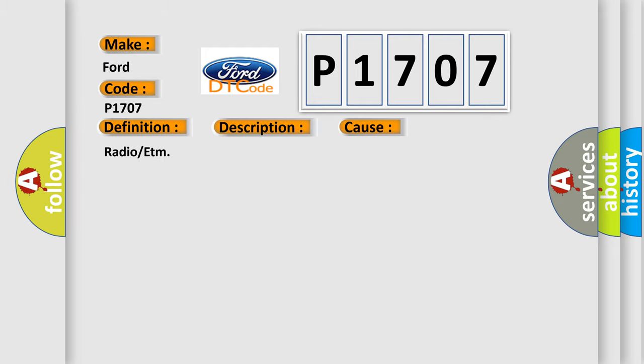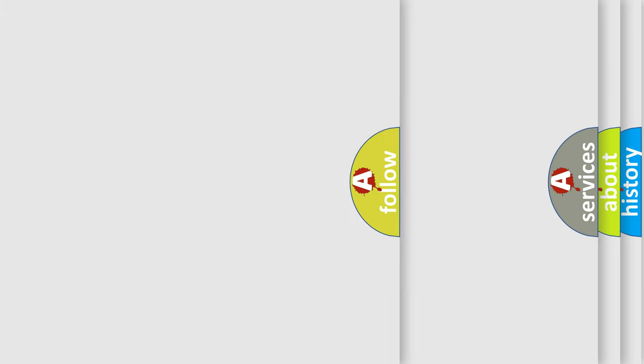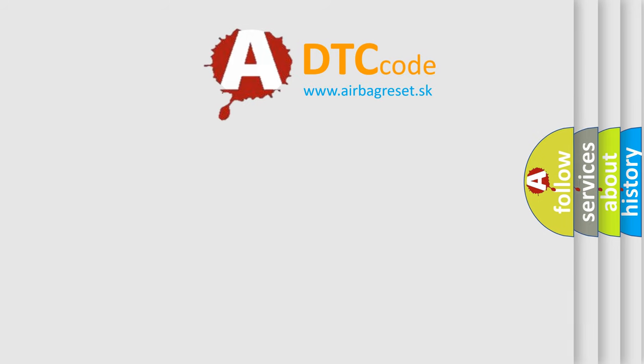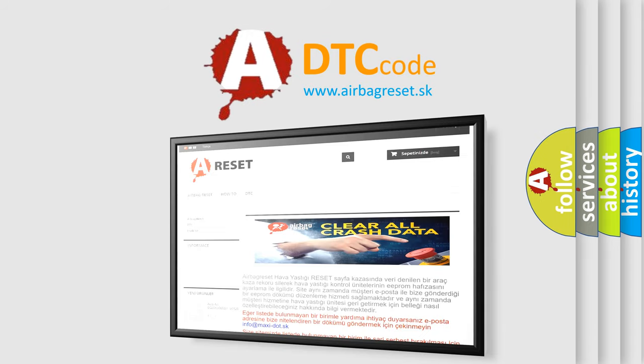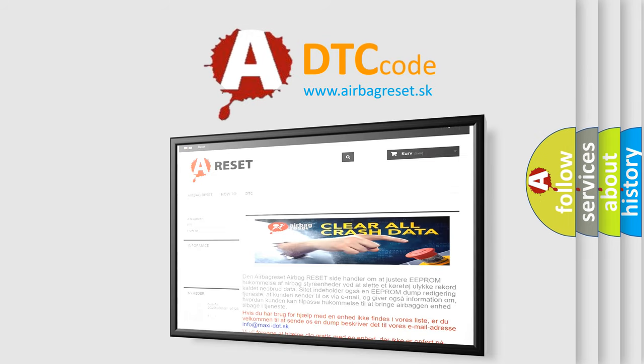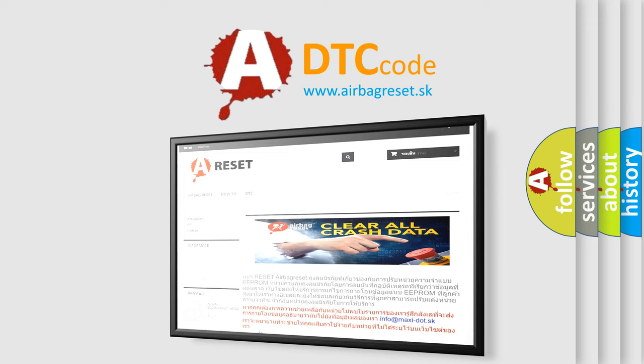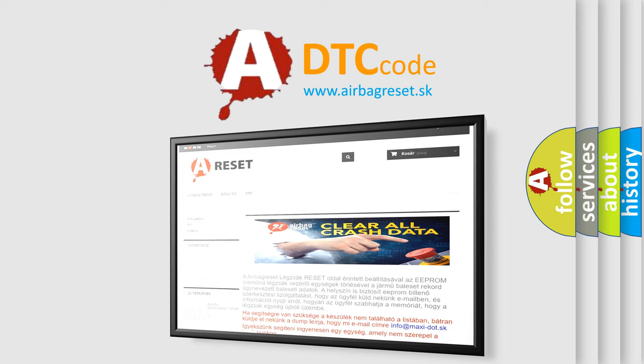The Airbag Reset website aims to provide information in 52 languages. Thank you for your attention and stay tuned for the next video.